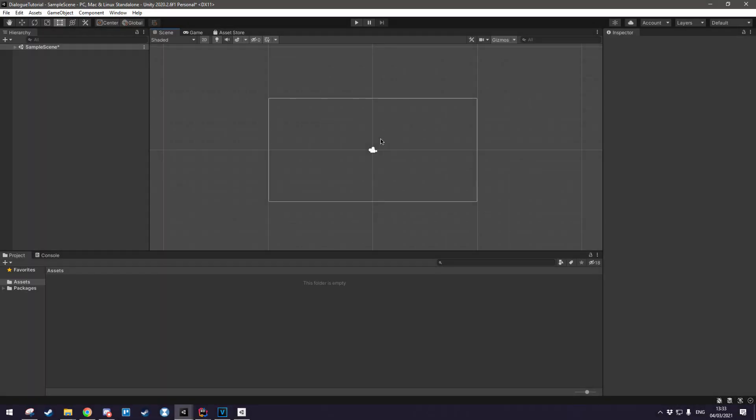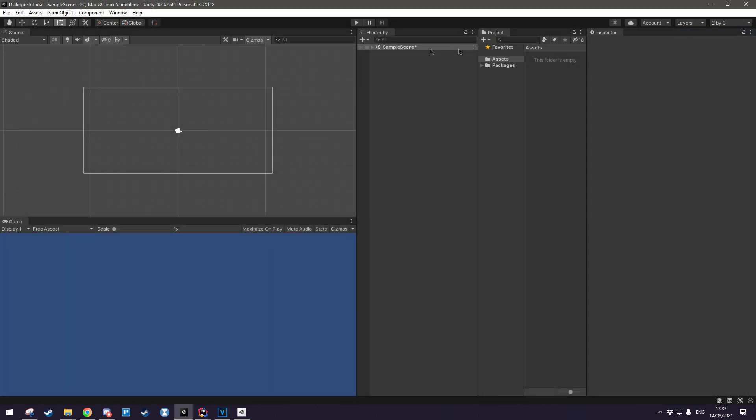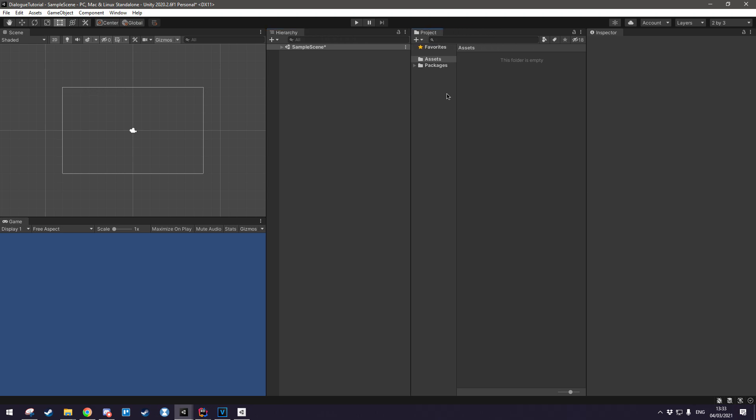Just to make sure we're on the same page before we get started, I'm going to be using the 2x3 editor layout which you can find in the top right up here and if you click that your Unity should look something like this. I'm also going to just expand these out a bit and give me a bit more room to breathe.